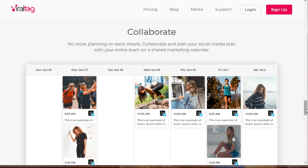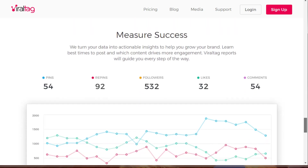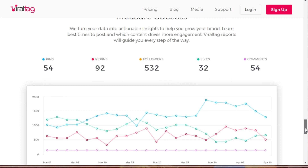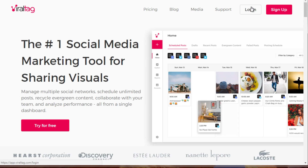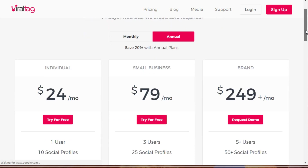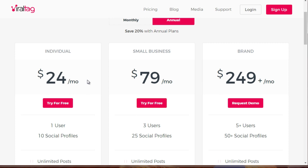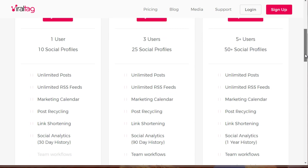Based on what we cover in this course, Viraltag is one of the better tools we've found over the years — so rather than scouring the internet, this is the one we recommend. It does cost money. There's an individual account, a small business account, and a branding tier. You really only need the individual account.